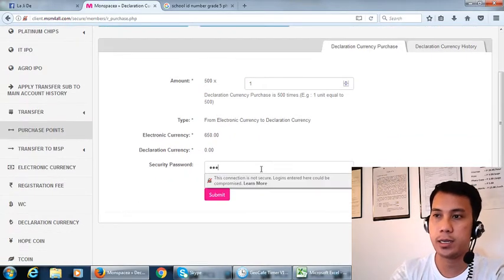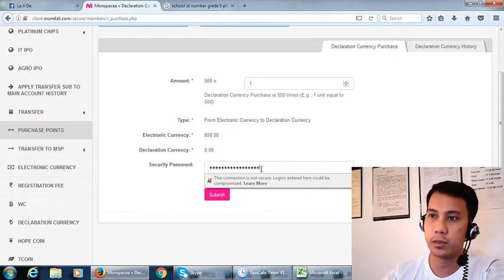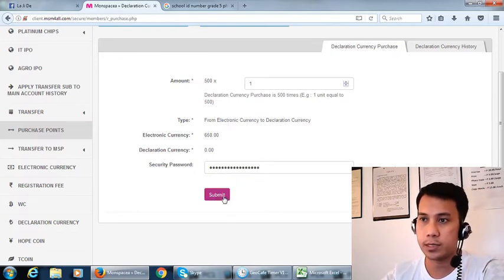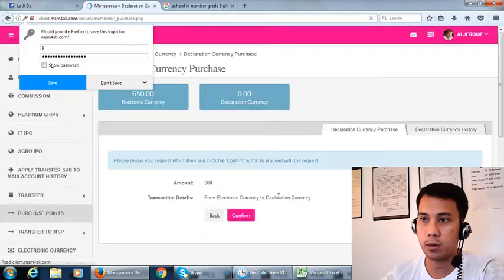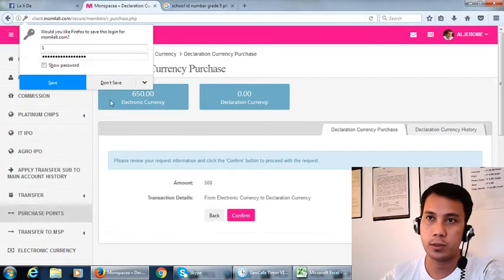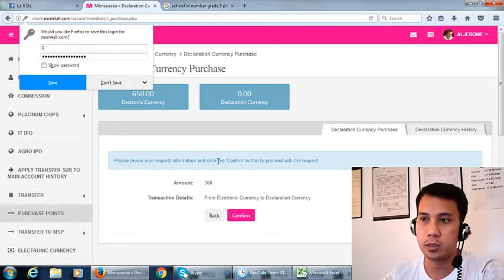All the Monspace clients know about that, so you'll just do a confirmation here. Confirm.